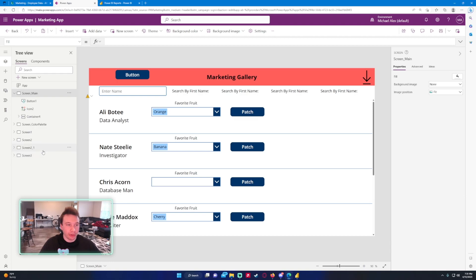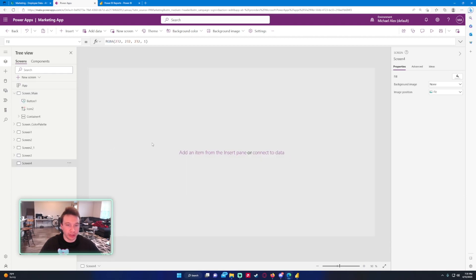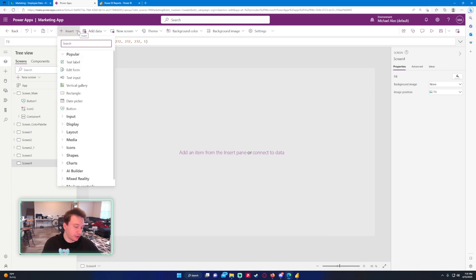Let's go ahead and create a new screen to display these graphs. We have our new screen Screen 4, and I'm just going to go ahead and click on Insert. You want to search for Power BI tile and we'll put this up here.